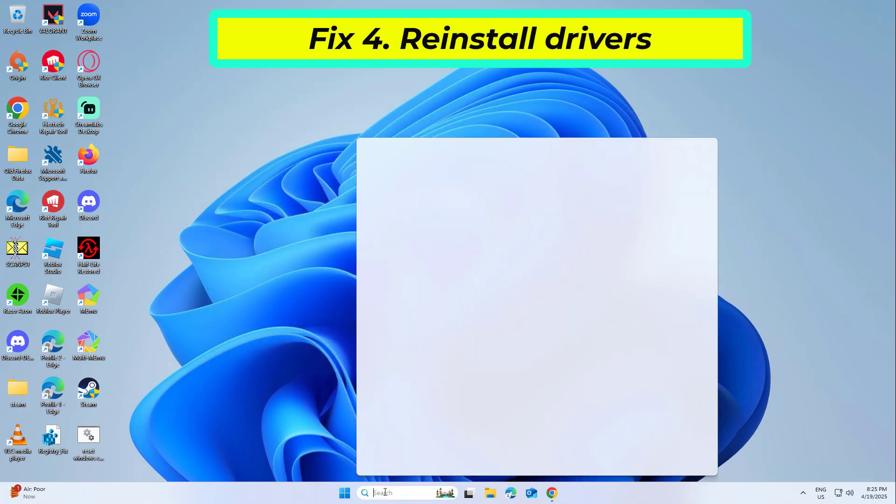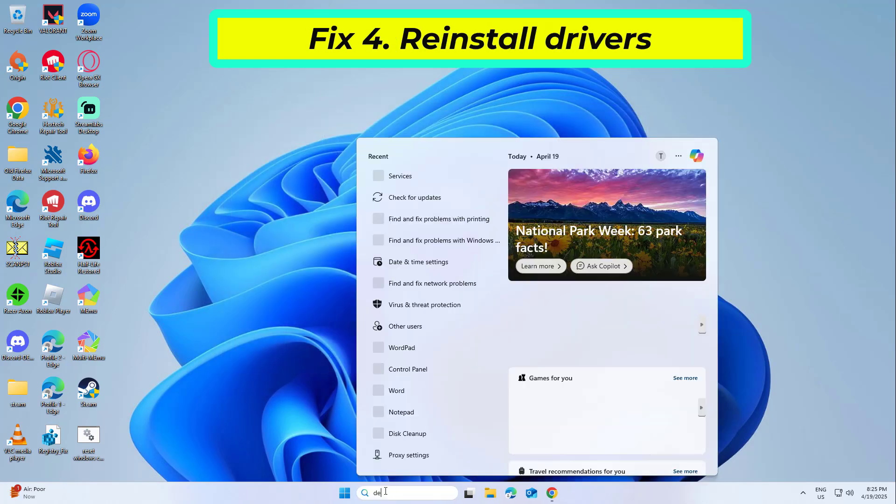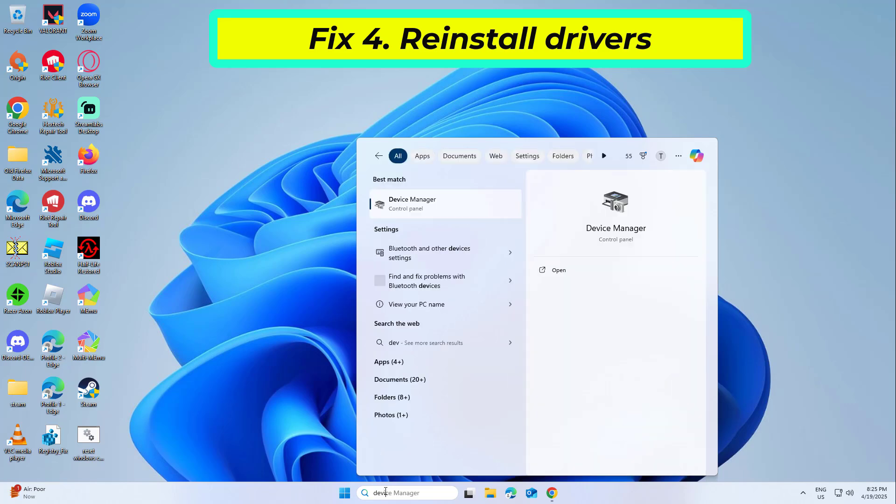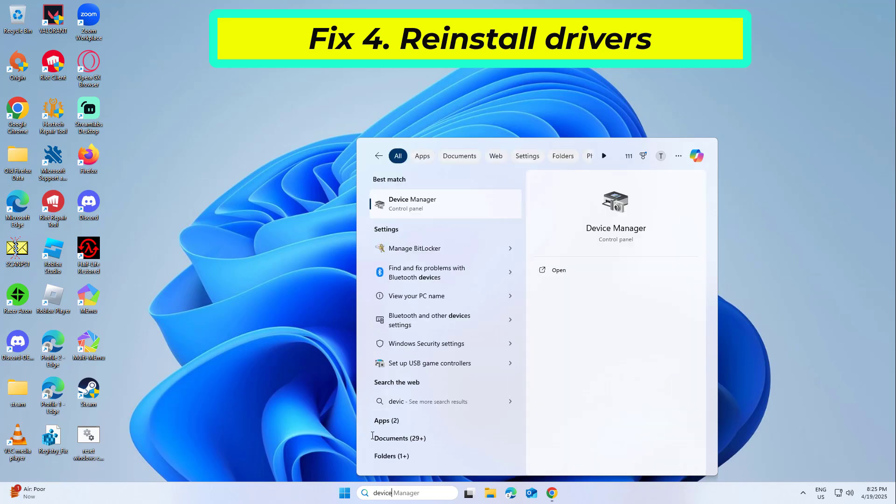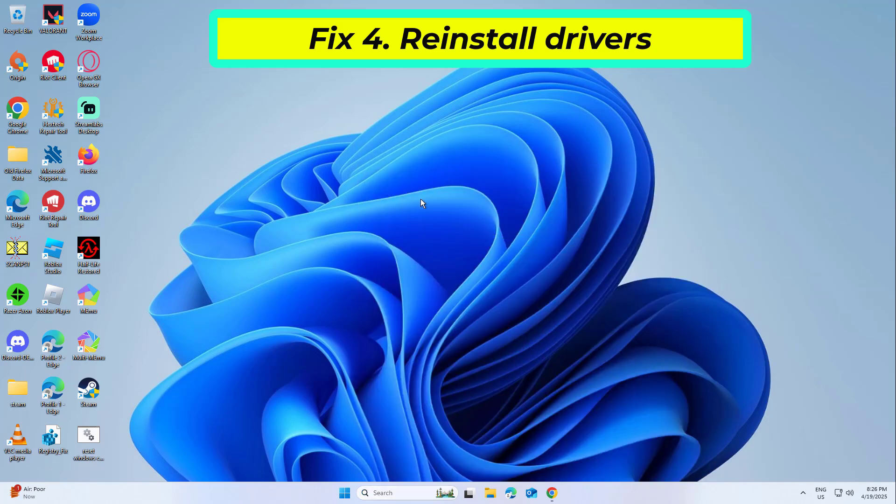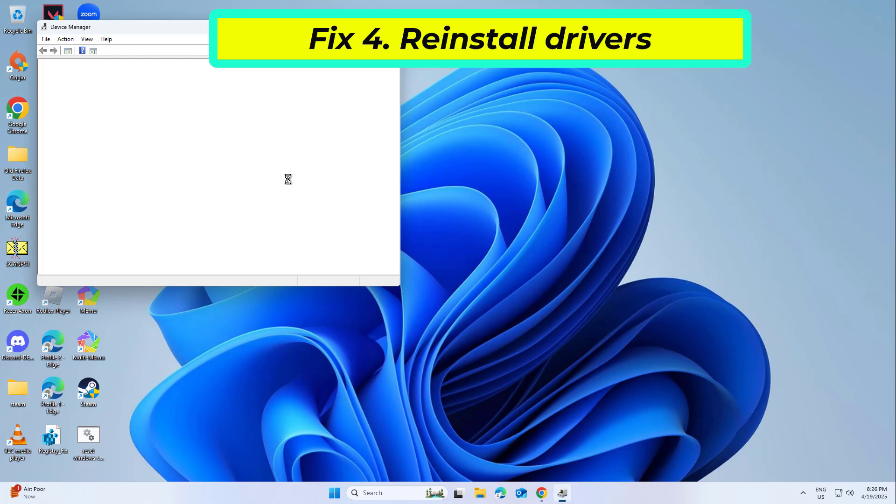Fix 4: Reinstall drivers. Outdated or corrupt printer drivers can cause this error. Reinstalling the printer drivers can help resolve the issue.